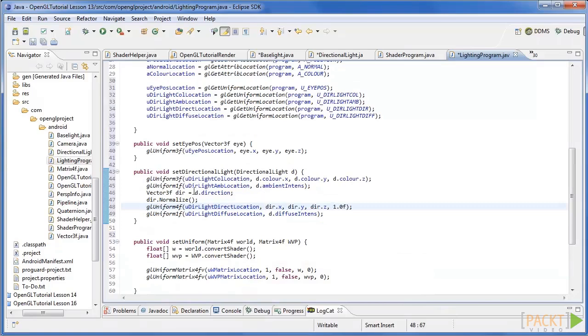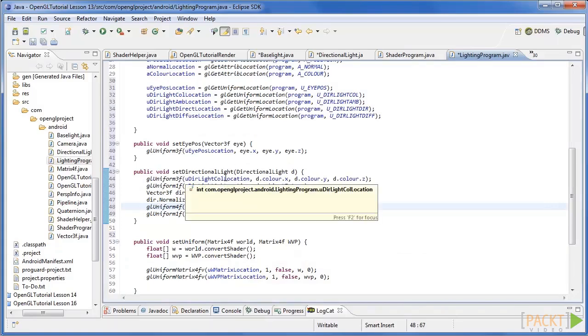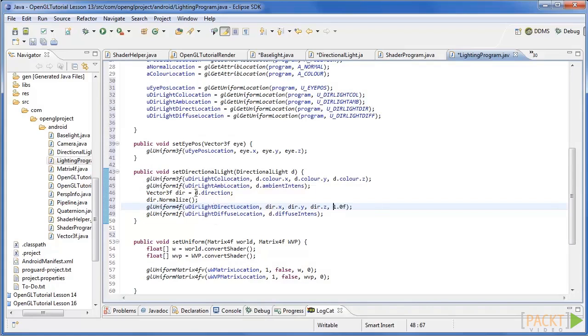Finally add a new function called setDirectionalLighting that sets the attributes for the shader using this code, as well as a function that sets the eye position.